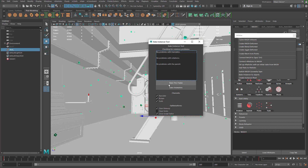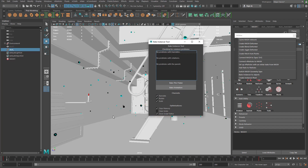It's going to bake out the translation, rotation, and scale for all these particles. You can bake out just a single frame or an animation — that's what we're going to do. I'm going to hit that button.